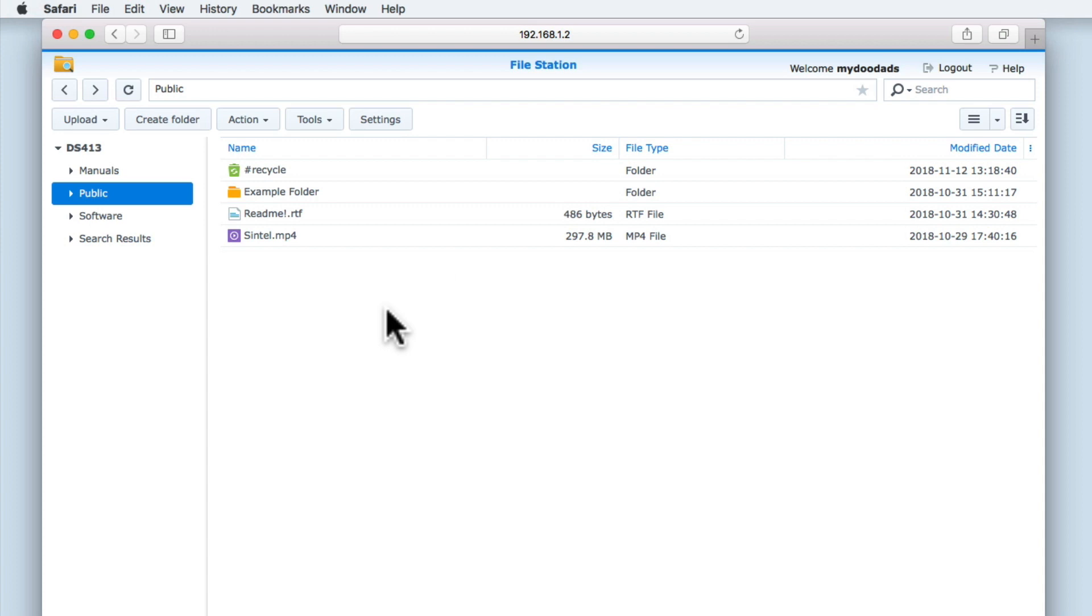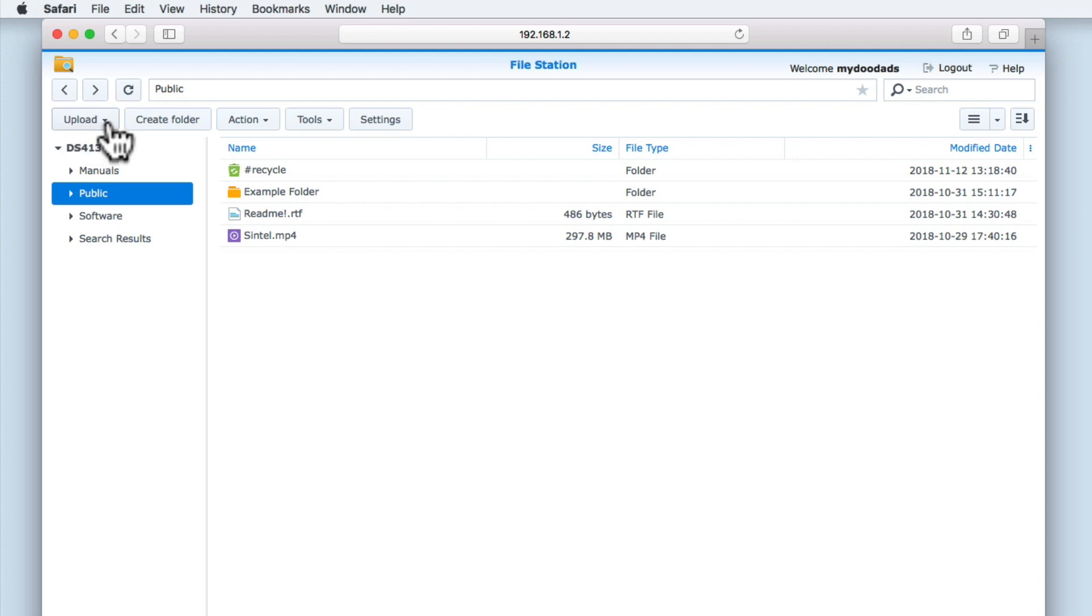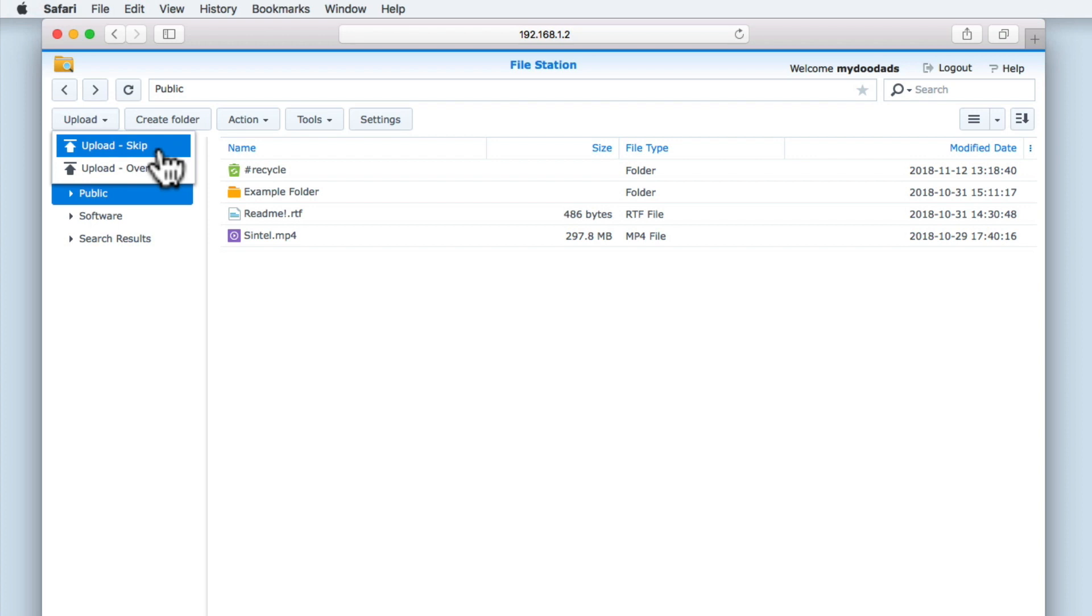Within FileStation, we have a toolbar. The first button on the toolbar is called Upload. We can use the Upload button to transfer files to our NAS. When we select Upload, we are presented with two options.